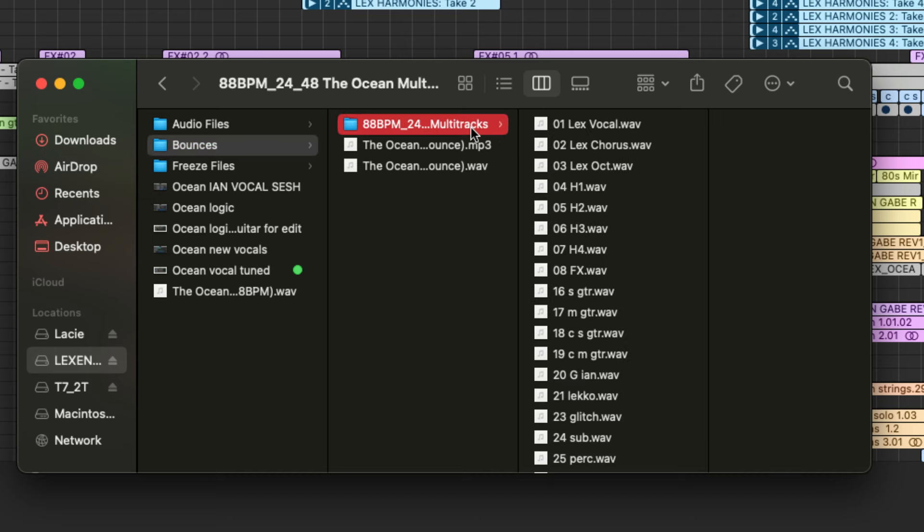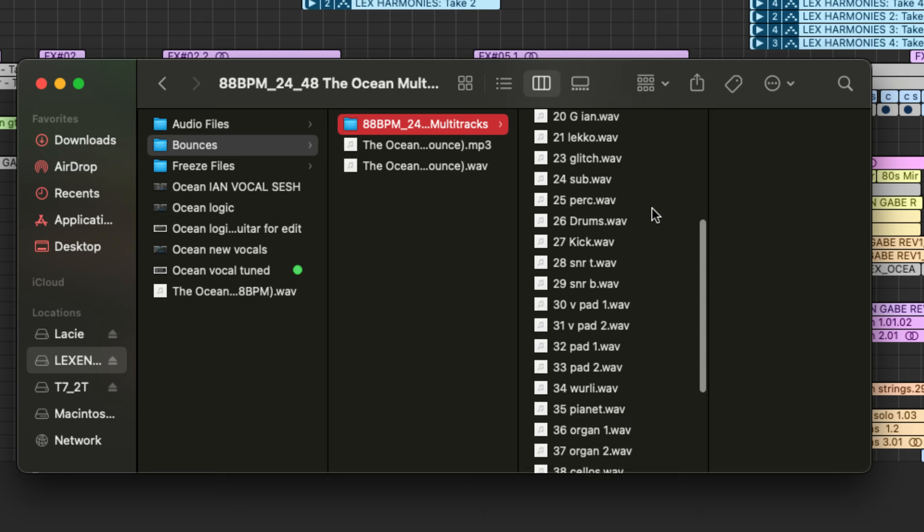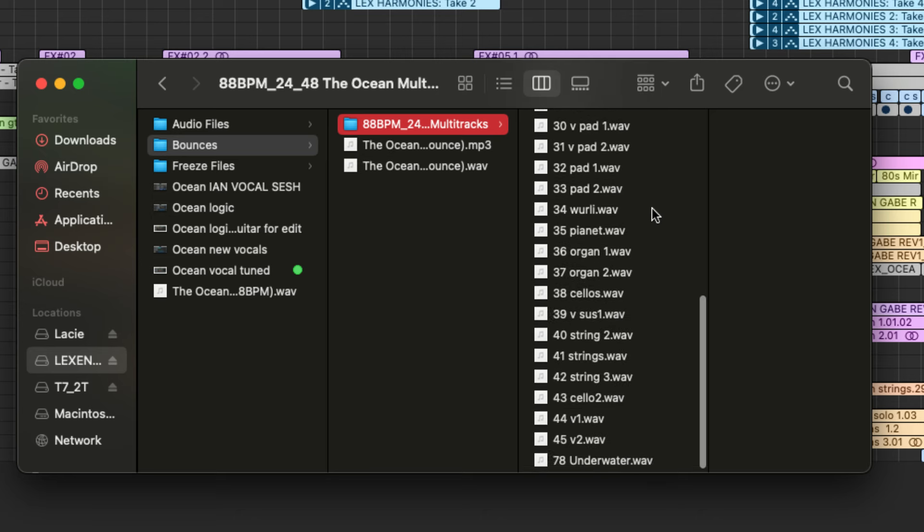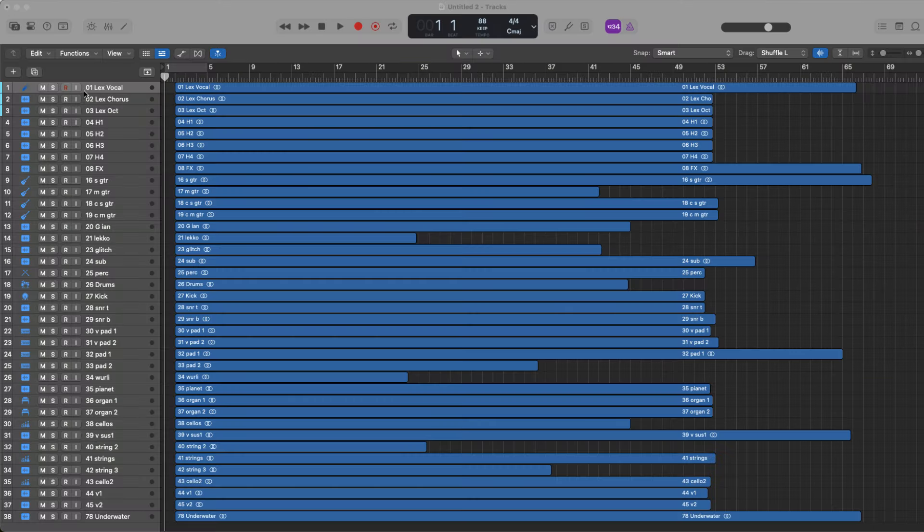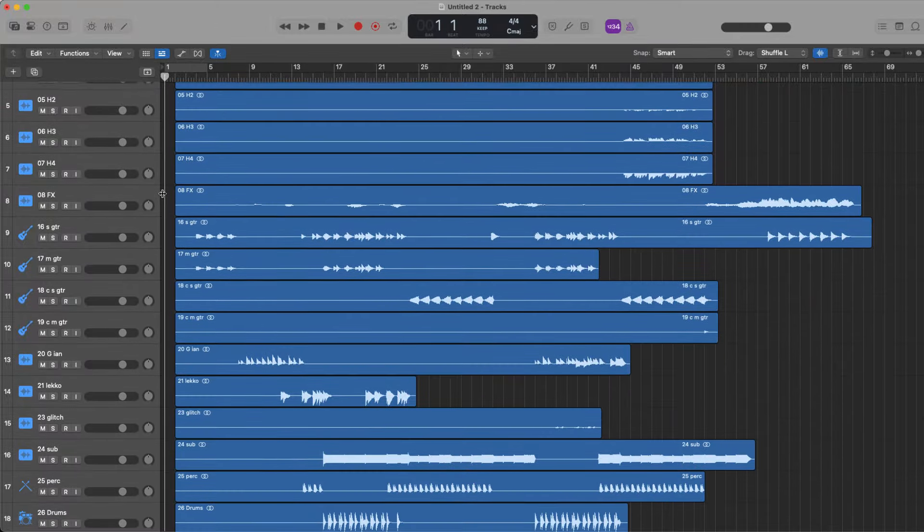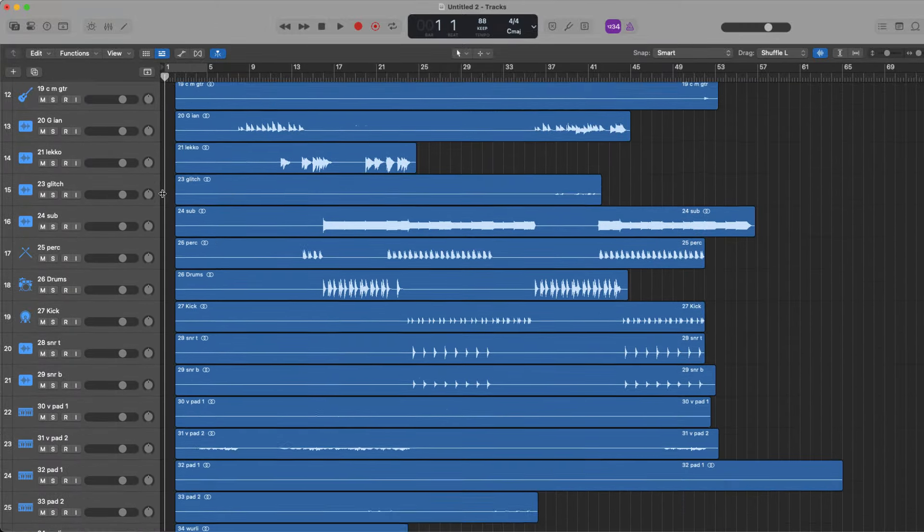And now you can see that you have a folder of your labeled multitrack files all ready to send. If we want to import them back into a session, you can see how they all line up and play back together just like the original session, perfect.